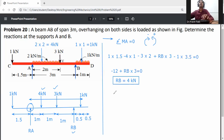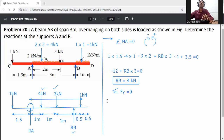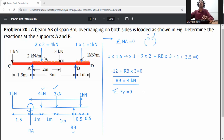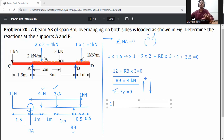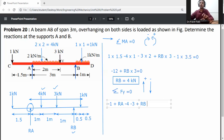Now apply the second equilibrium equation: summation of Fy equals zero. Assumption: upward forces are positive, downward forces are negative. The 1 kN at C is downward: minus 1. Ra is upward: plus Ra. The 4 kN UDL resultant is downward: minus 4. The 3 kN load is downward: minus 3. Rb is upward: plus Rb. The 1 kN at D is downward: minus 1. Total equals zero.